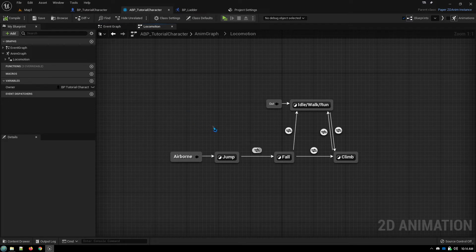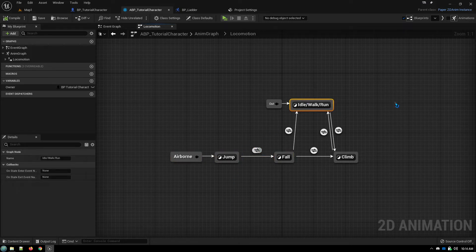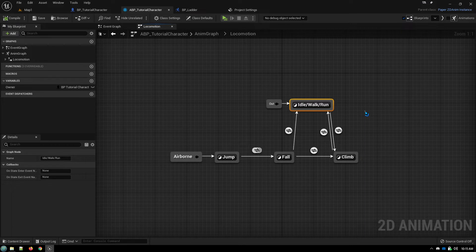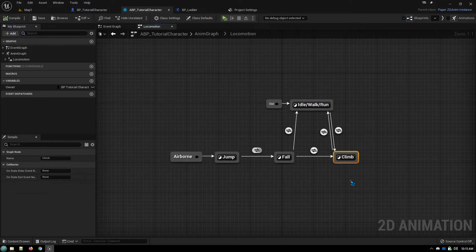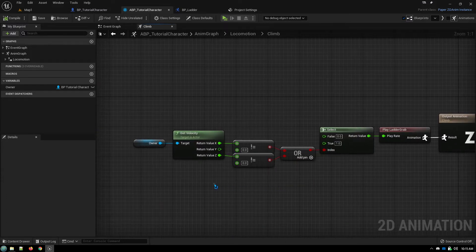And then we have our normal jumping and falling animations, which we've covered in previous videos. We have our normal idle walk run node, which has been covered in a previous video. So the only thing we've added in is this climb node in the climb node.